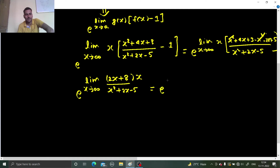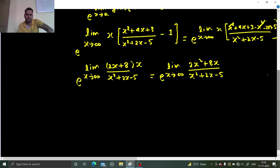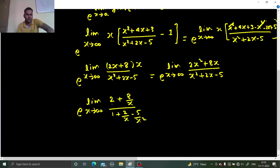So you get e raised to the power of limit x tending to infinity. Multiplying x inside gives (2x² + 8x) divided by (x² + 2x − 5). Whenever we have this form with quadratics, we divide by the highest power in numerator and denominator. Highest power is x², so dividing gives (2 + 8/x) divided by (1 + 2/x − 5/x²). Now putting x → ∞: 8/x → 0, 2/x → 0, 5/x² → 0. So you get 2/1.